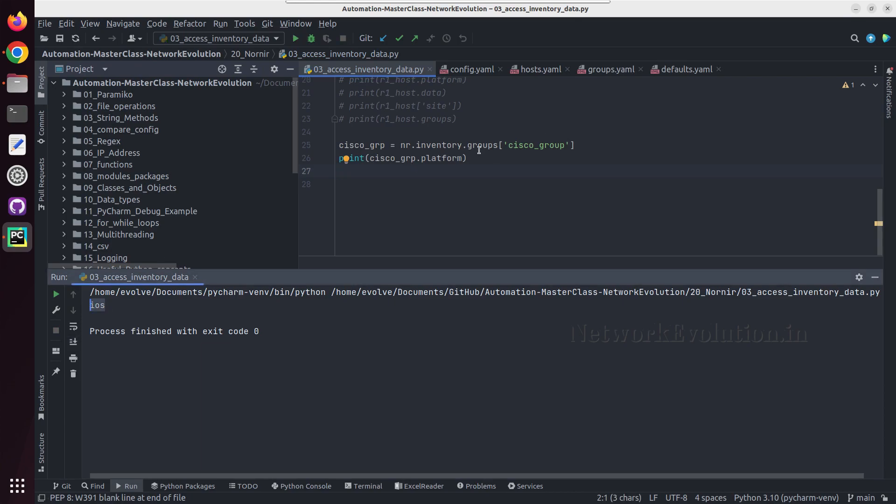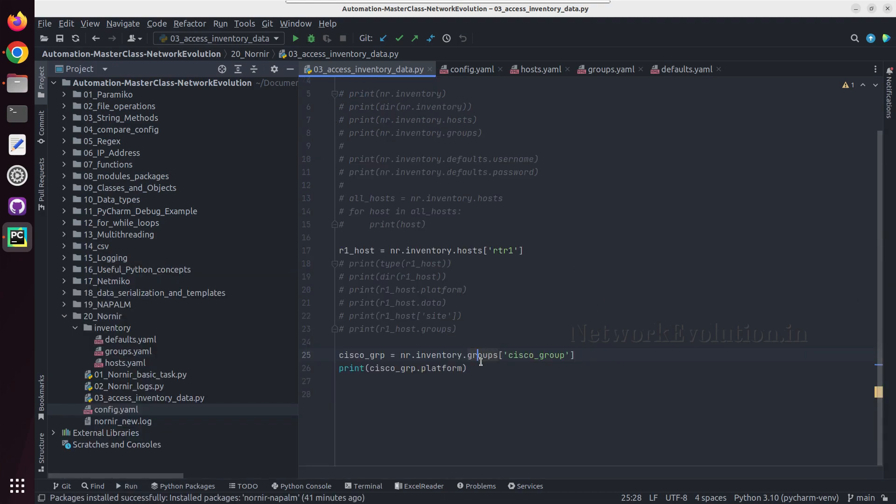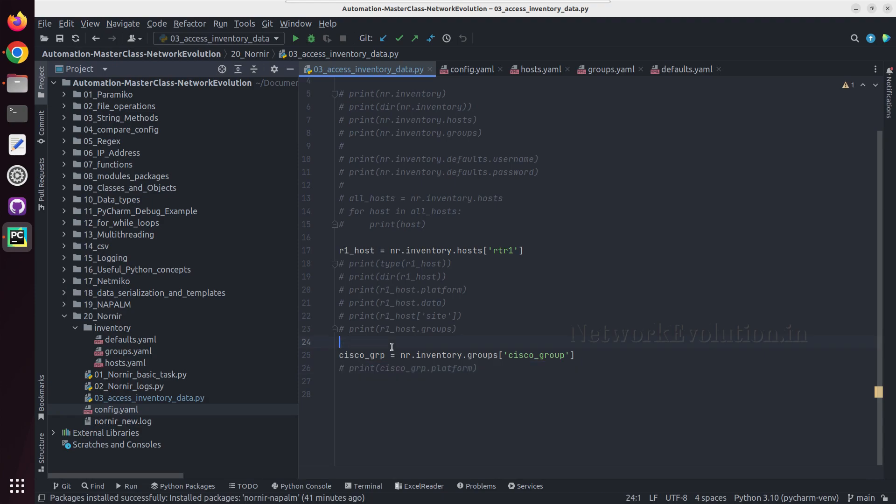Like this you can access all the data from the inventory file. And in the next tutorial we'll see how to create a filter and apply the task on the filtered device list.